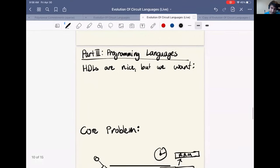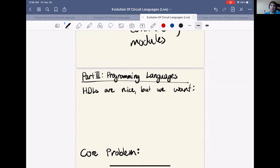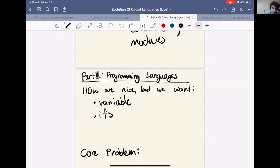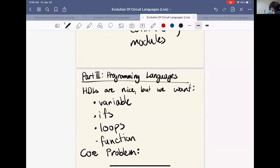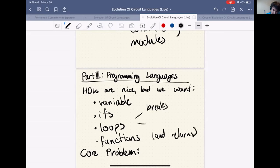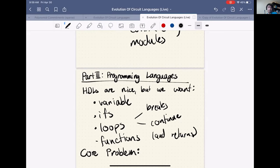Programming languages are a bit different. Rather than gates wired together in modules, programming languages have stateful semantics: variables you can change over time, if-statements that execute or not depending on conditions, loops, function calls with returns, breaks, and continues — broadly, a sequence of instructions that gets executed or not depending on program inputs. We call these systems programming languages, and people prefer them over HDLs because they're easier to reason about.